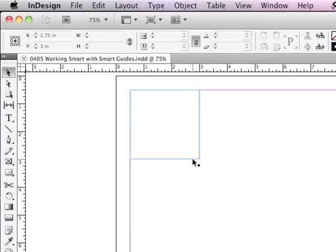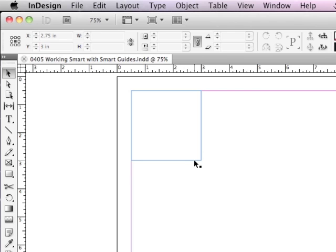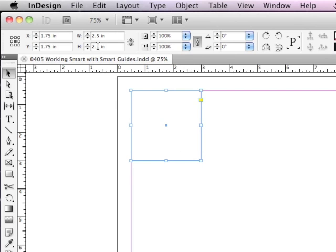I already have an object drawn on this page. It's a 2.5 inch square, which you can see indicated in the width and height fields in the control panel.